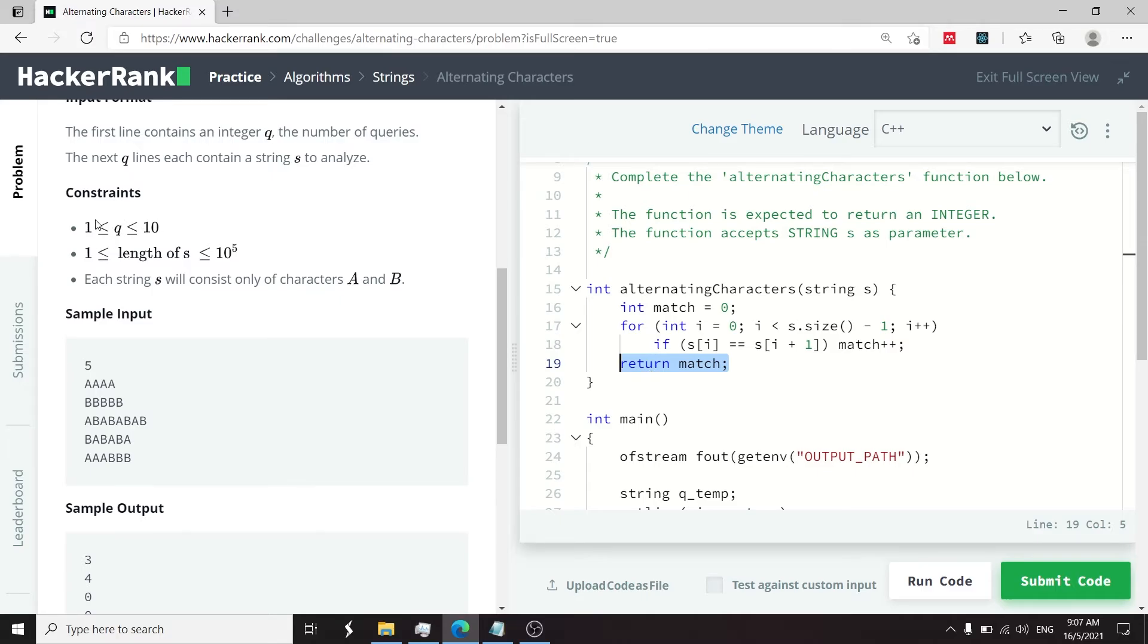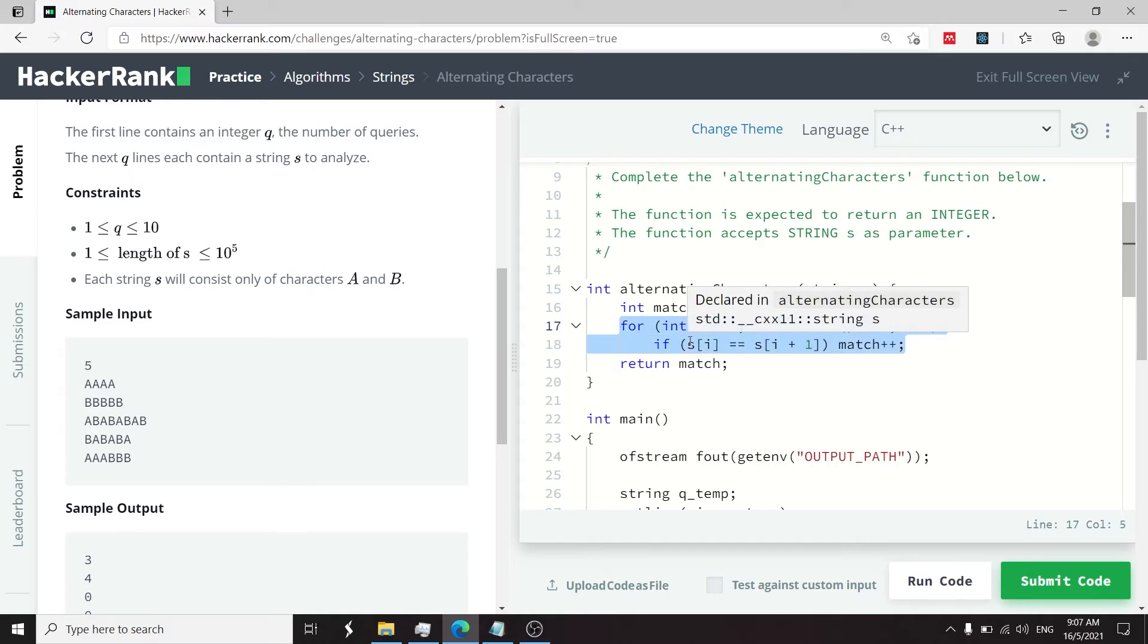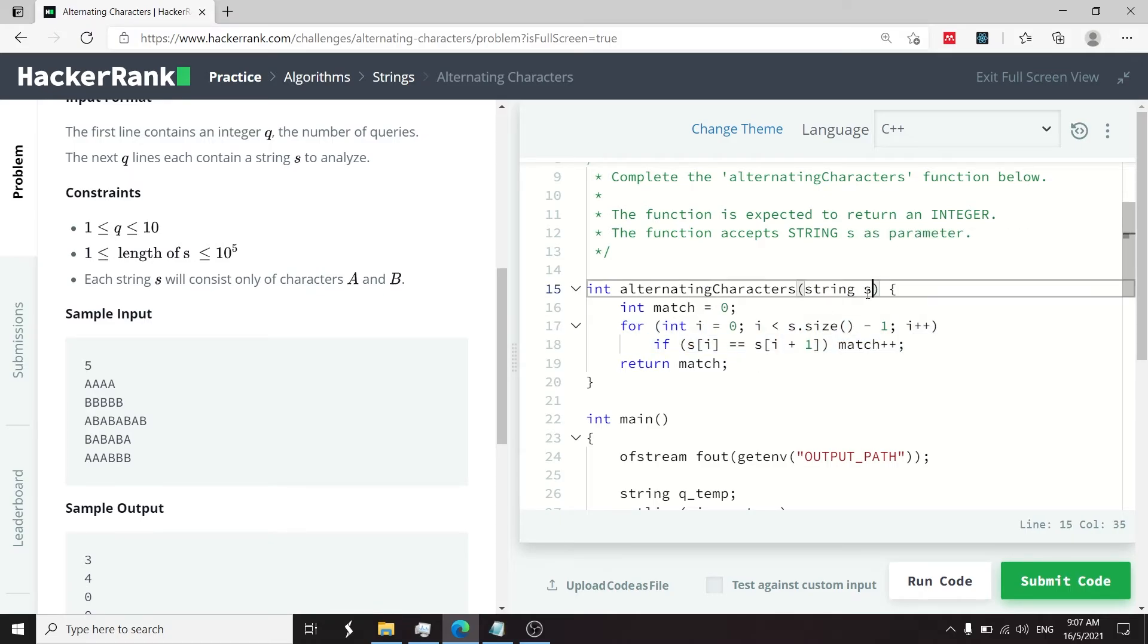You can look at the constraints here on the left and optimize this algorithm to better handle cases where, for example, the size of the string is 1. But this is good enough to pass this challenge.